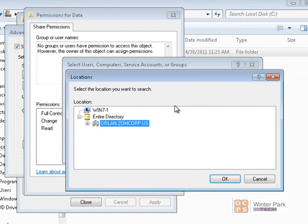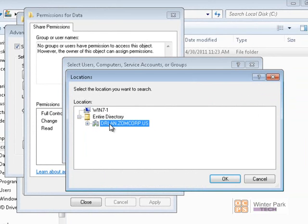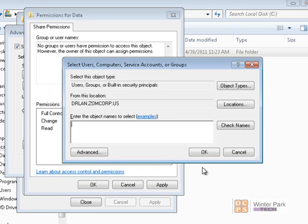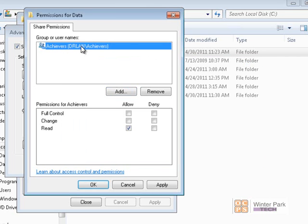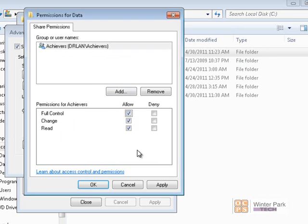We can select users and groups from our local computer, but we want to select from the domain. In the lab, this would be VWP Tech. We want to search for the Achievers group on the DR Land domain, so I'll type in Achievers, click on Check Name — it found the Achievers group — and click OK. The Achievers group has now been added to the shared permissions, and we're going to give them full control.